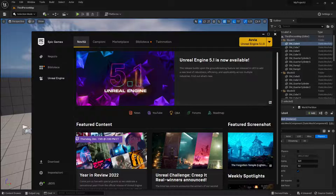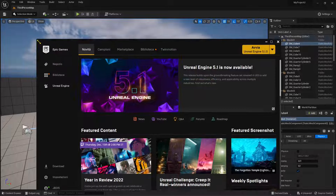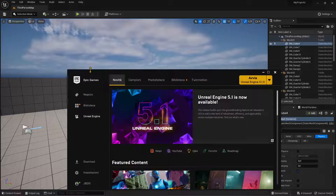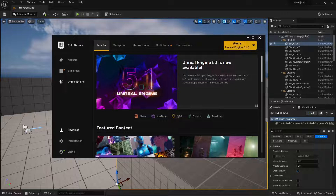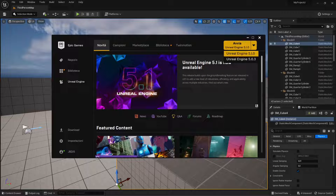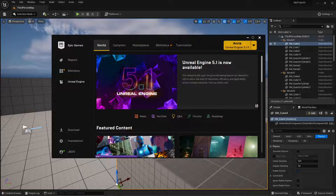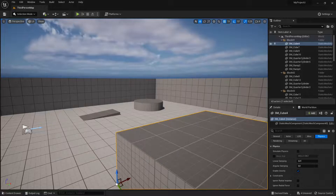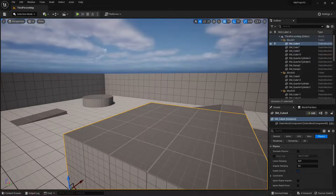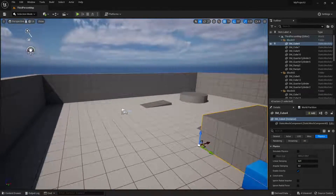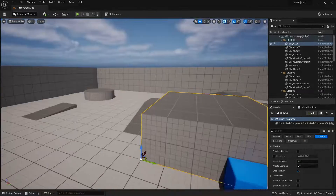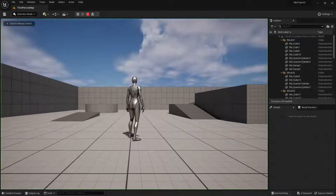When you finish exporting you can jump into Unreal Engine. You need to have the Epic Games Launcher installed and Unreal Engine 5 installed. I have Unreal Engine 5.1 for this video, but it should work for previous versions and also for following versions.